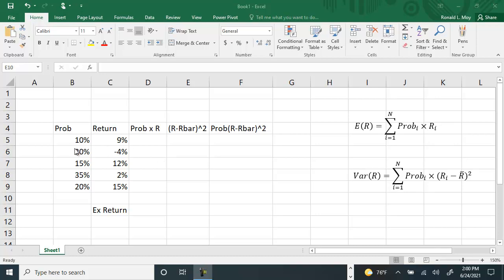When you have different probabilities assigned to each return, you can't add them up and divide by the number of observations. That doesn't work because you'll be weighting some too much and some too little. What you have to do is multiply the probability by the return.